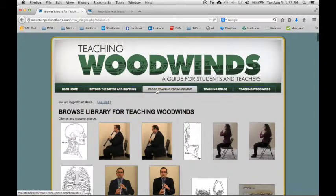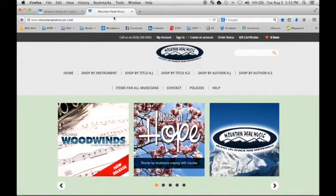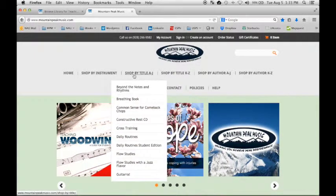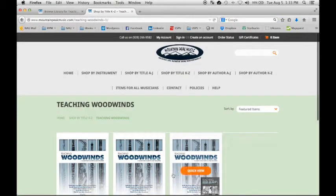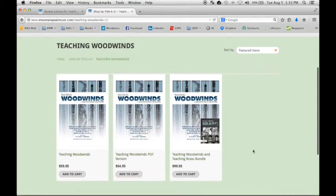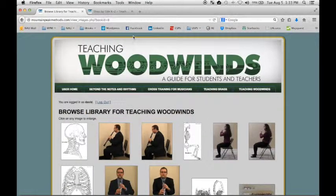In order to use one of these books, you have to get access to the Mountain Peak Methods webpage by purchasing the item in our online store. Just go to mountainpeakmusic.com and we can shop by title. We were just looking at Teaching Woodwinds, so we can find that alphabetically by title. If you were to order this product in our store, you would automatically receive an email that has an access code and instructions for accessing the online content, which is housed at mountainpeakmethods.com.